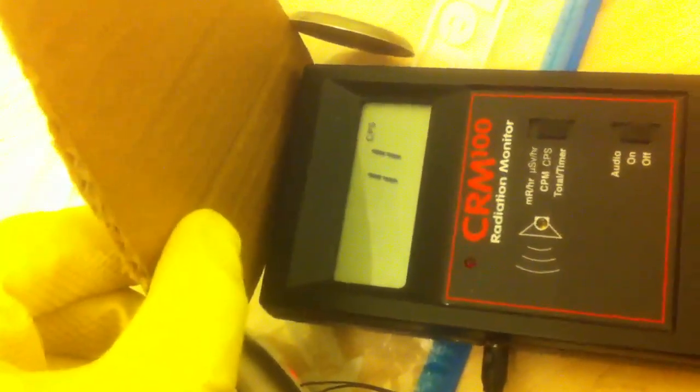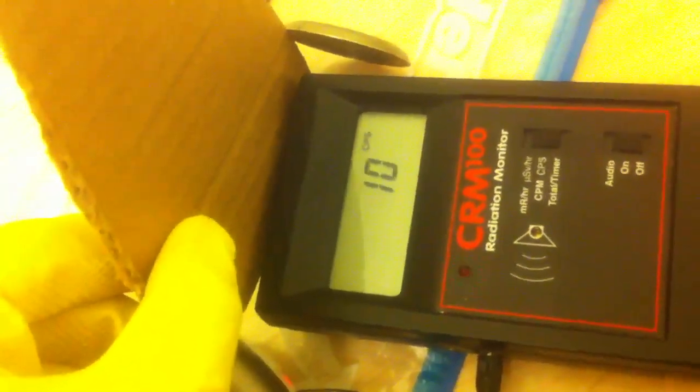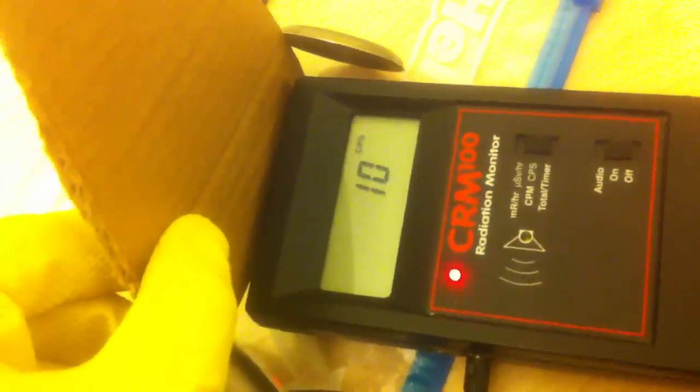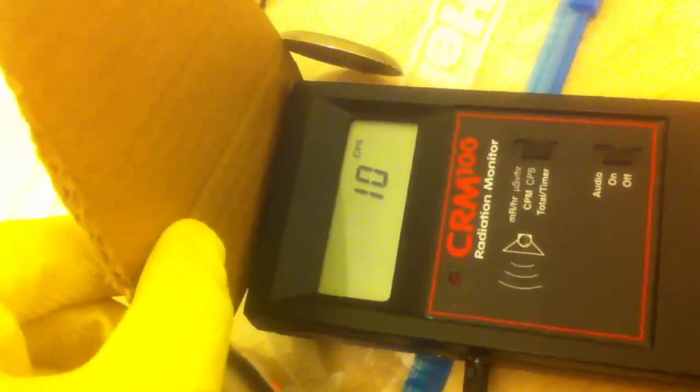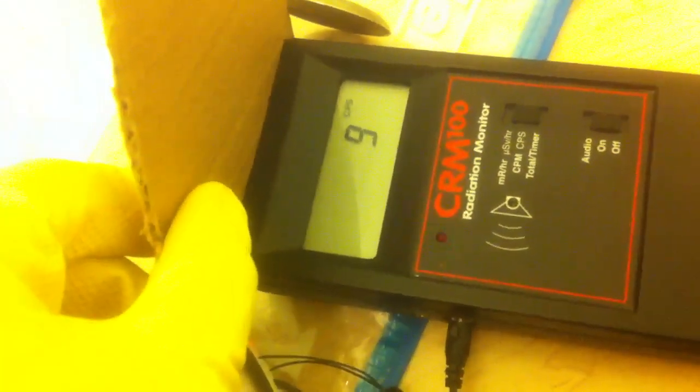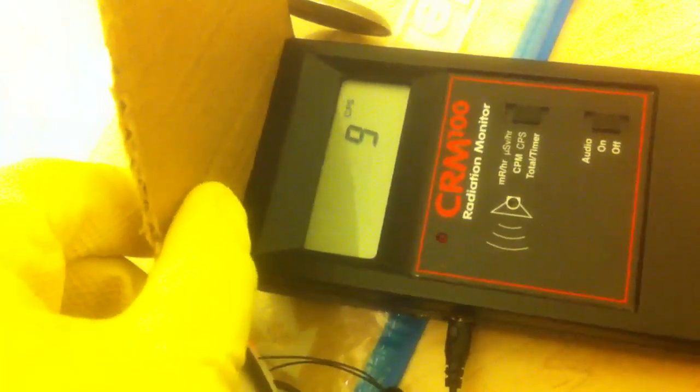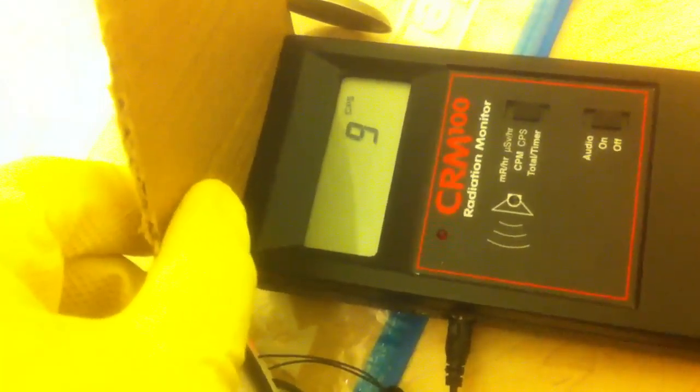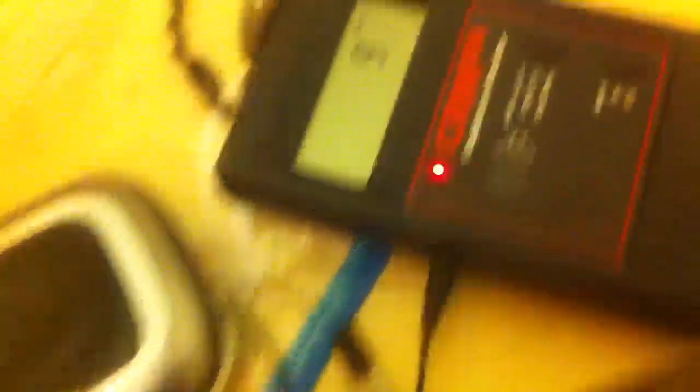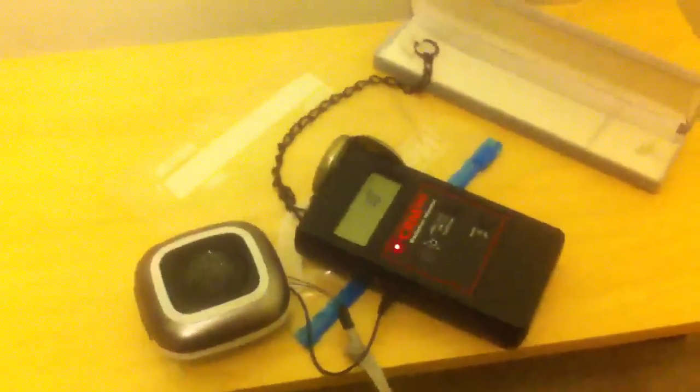Now let's do the acid test for alpha. Paper. You're just getting a little bit of probably gamma or something right now. Honestly, a lot of the alpha is probably being blocked by the window. Well, thanks for watching.